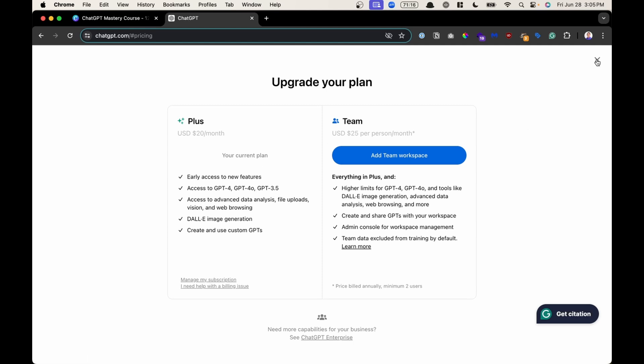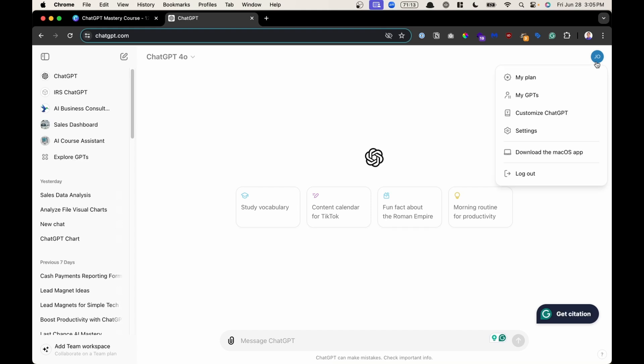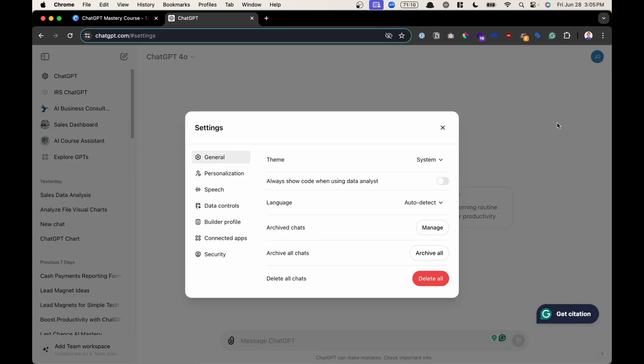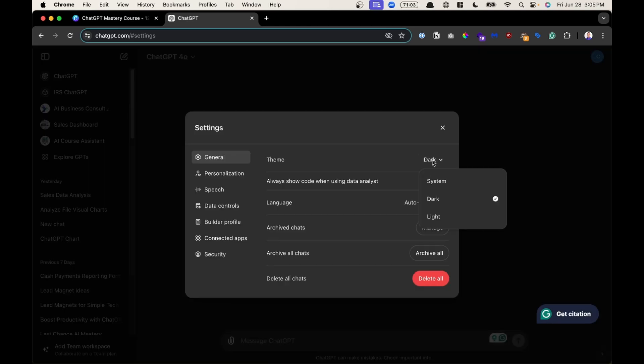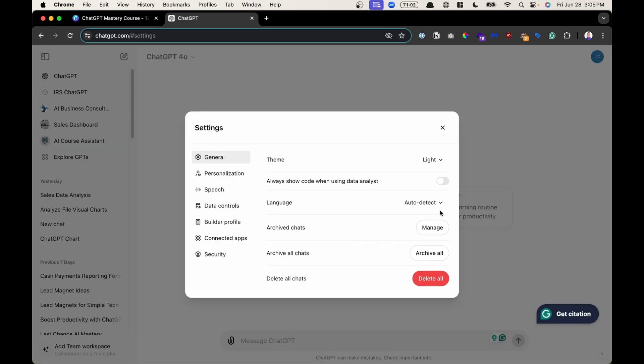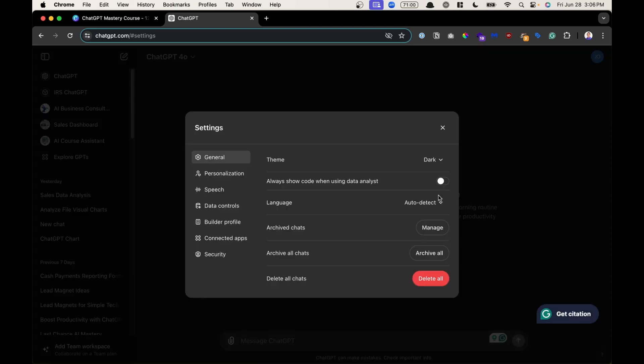I'm going to hit the X right here to go back, and then next one down is going to be Settings. In the settings, let's go over some of the options that you have. You have the ability to change the layout from light to dark. Some people like dark mode, especially when you're working at night.